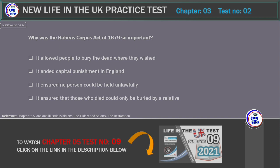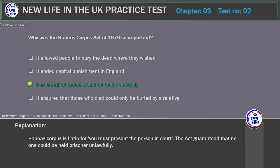Why was the Habeas Corpus Act of 1679 so important? Options include: it allowed people to bury the dead where they wished; it ended capital punishment in England; it ensured no person could be held unlawfully; it ensured those who died could only be buried by a relative. Correct answer: It ensured no person could be held unlawfully. Explanation: Habeas Corpus is Latin for 'you must present the person in court.' The Act guaranteed that no one could be held prisoner unlawfully.